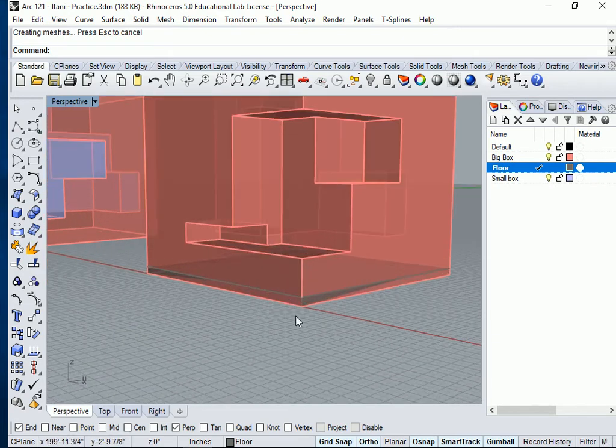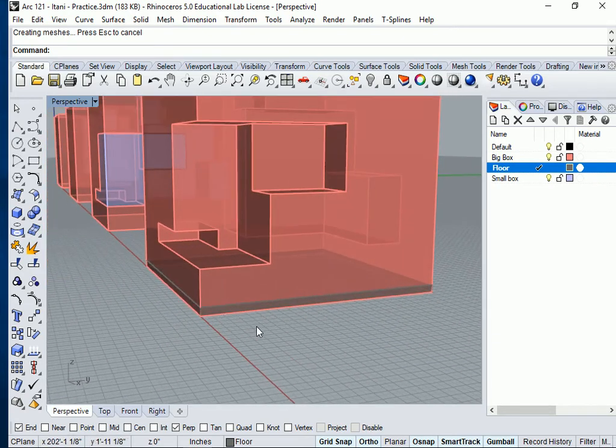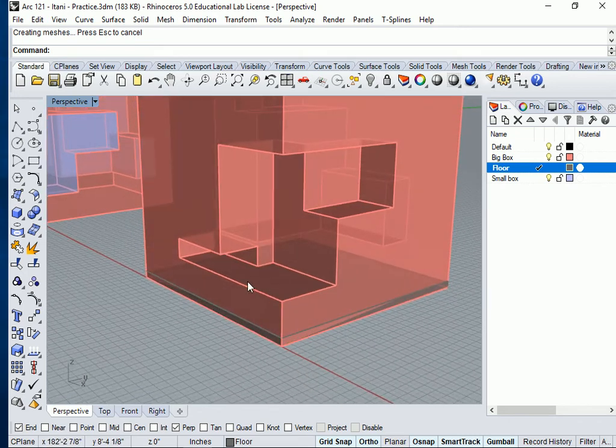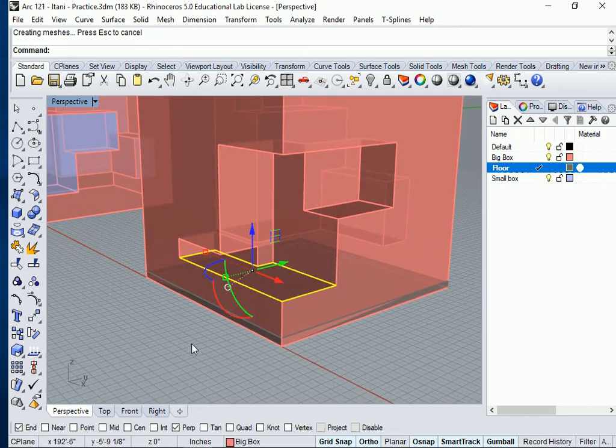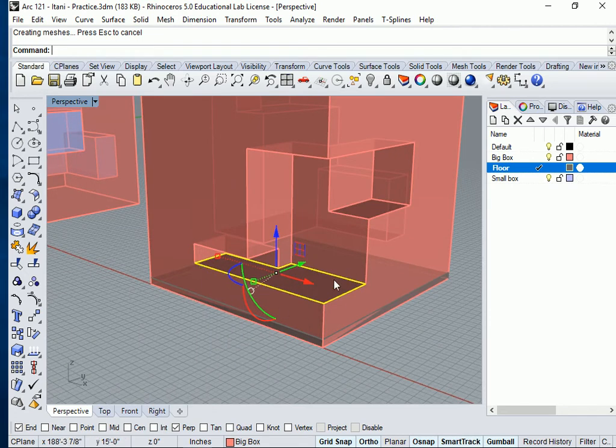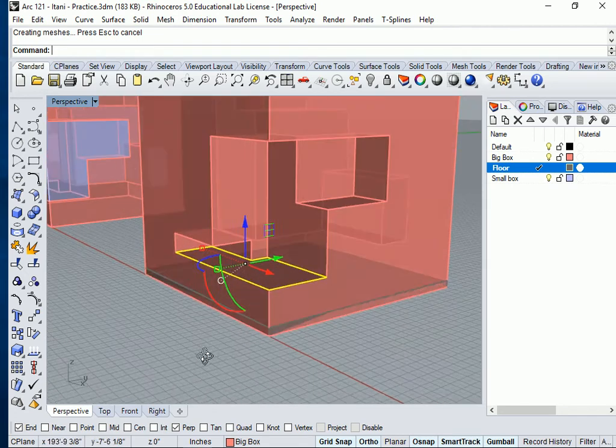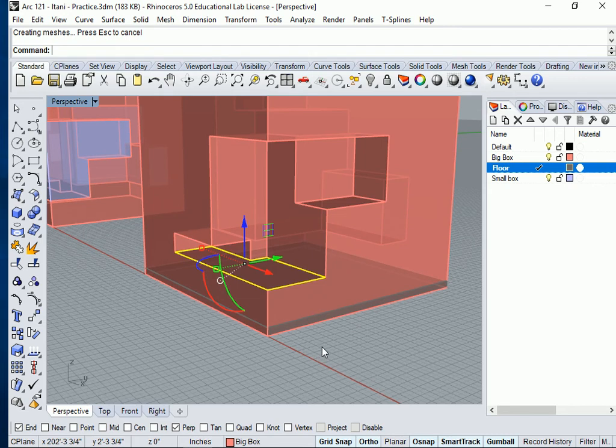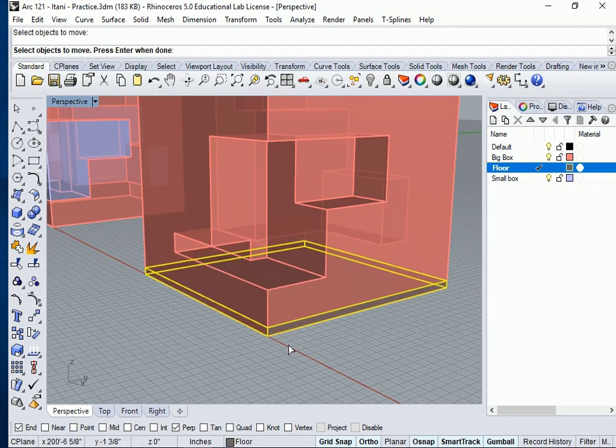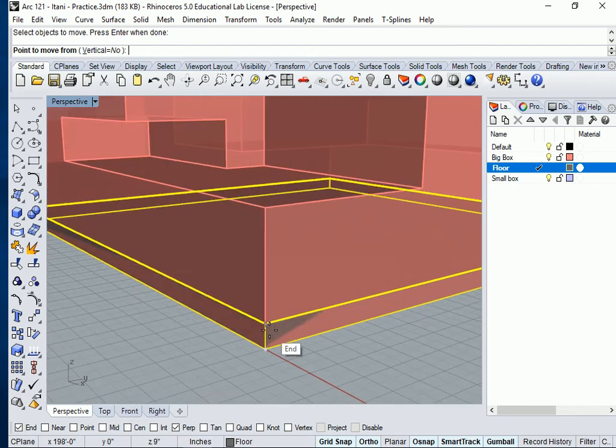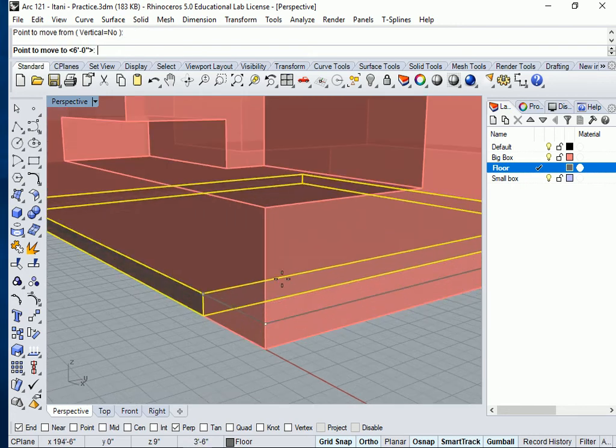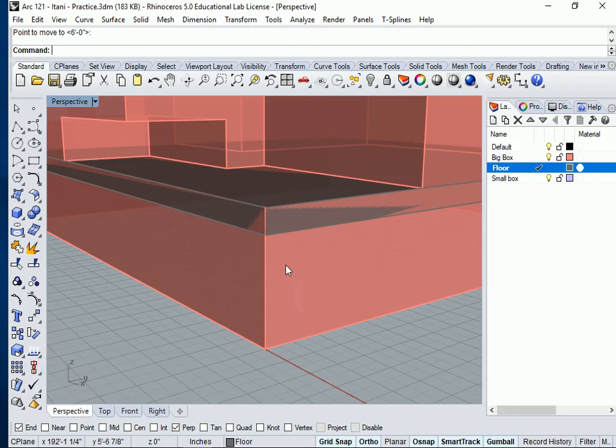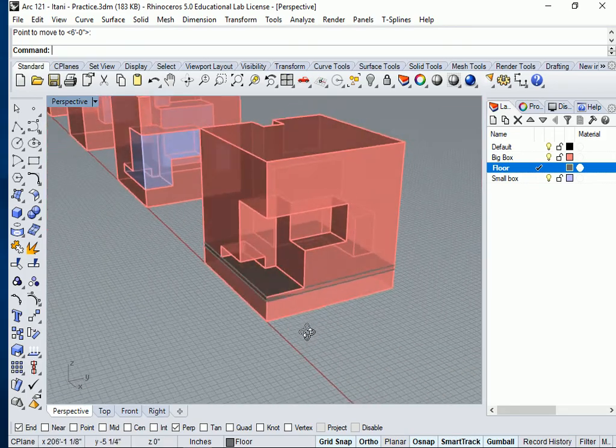The next thing I'd like you to do is to move that floor from here to here because I'm going to have this surface, the one that's highlighted in yellow, to act as my top surface. So I'm going to move my gray box up to align with it. Move command, select the box, press enter. Where do you want to move it from? This corner. Where do you want it to land? This corner.